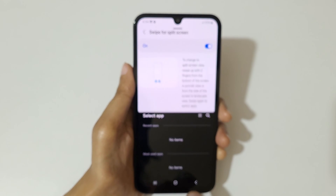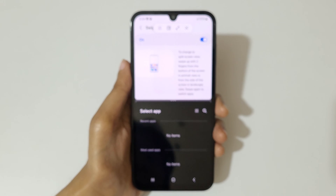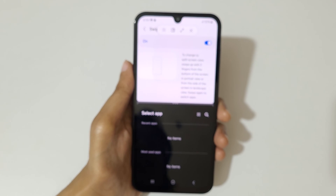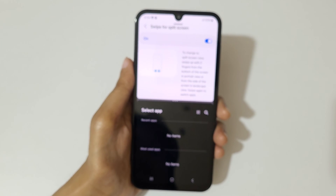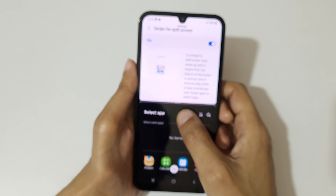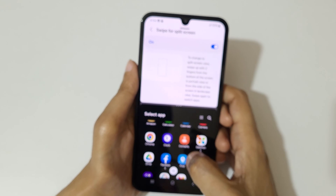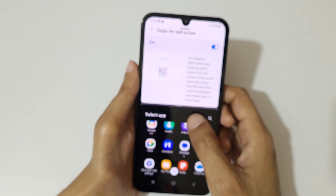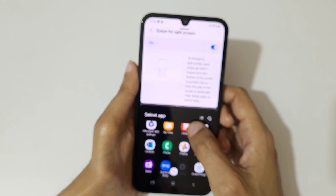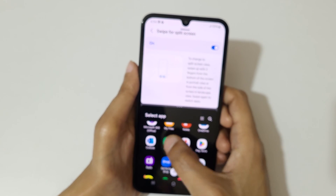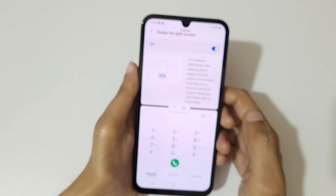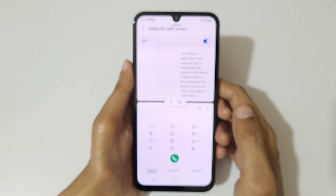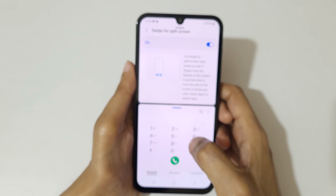Now simply swipe up with two fingers from the bottom of the screen like this to go into split screen mode. Then open another application and you can see it is now in split screen.